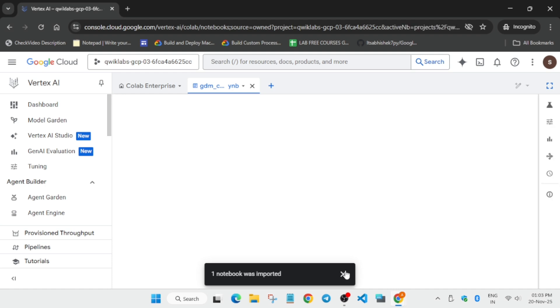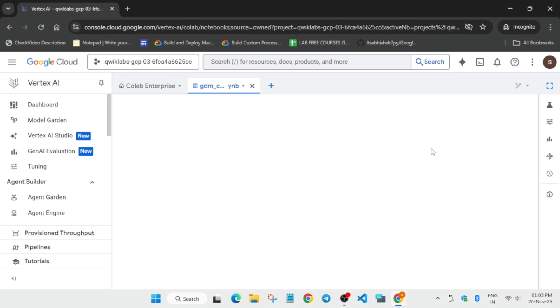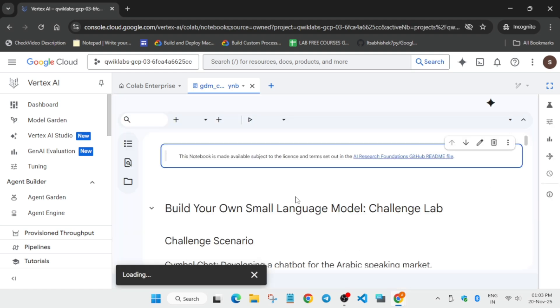Once it is imported we have to just connect our environment. Wait for few seconds and wait for the page and notebook to fully load.